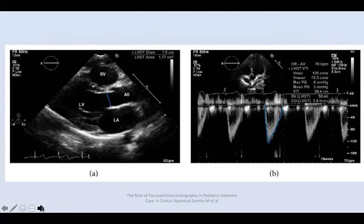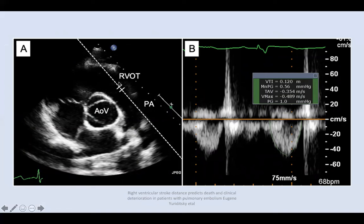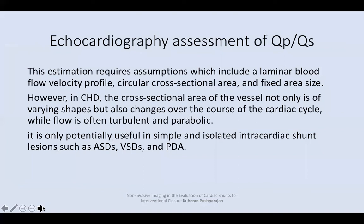In short axis view below the pulmonary valve, use PW Doppler and trace — you will get the pulmonary valve VTI, and then the machine should calculate Qp/Qs.